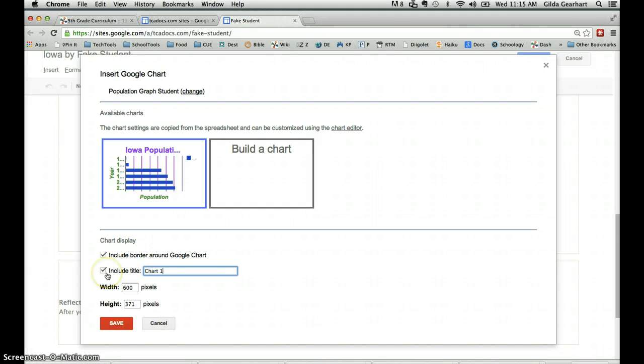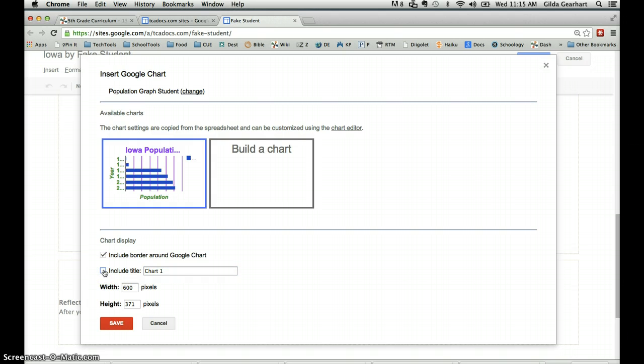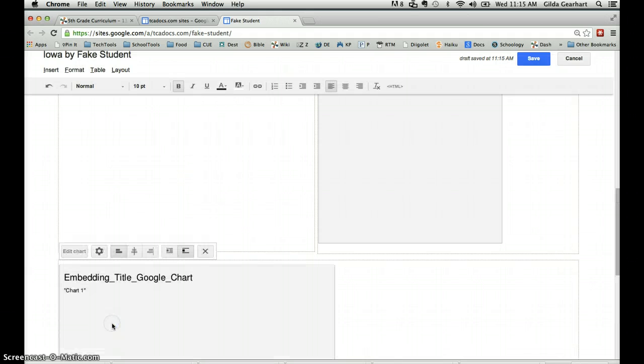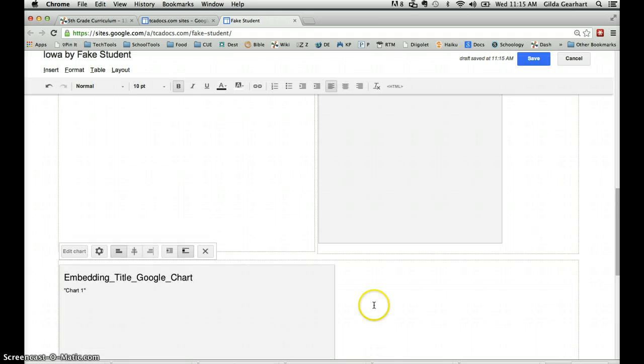In this next window, deselect the include title section and then click on the orange save button.